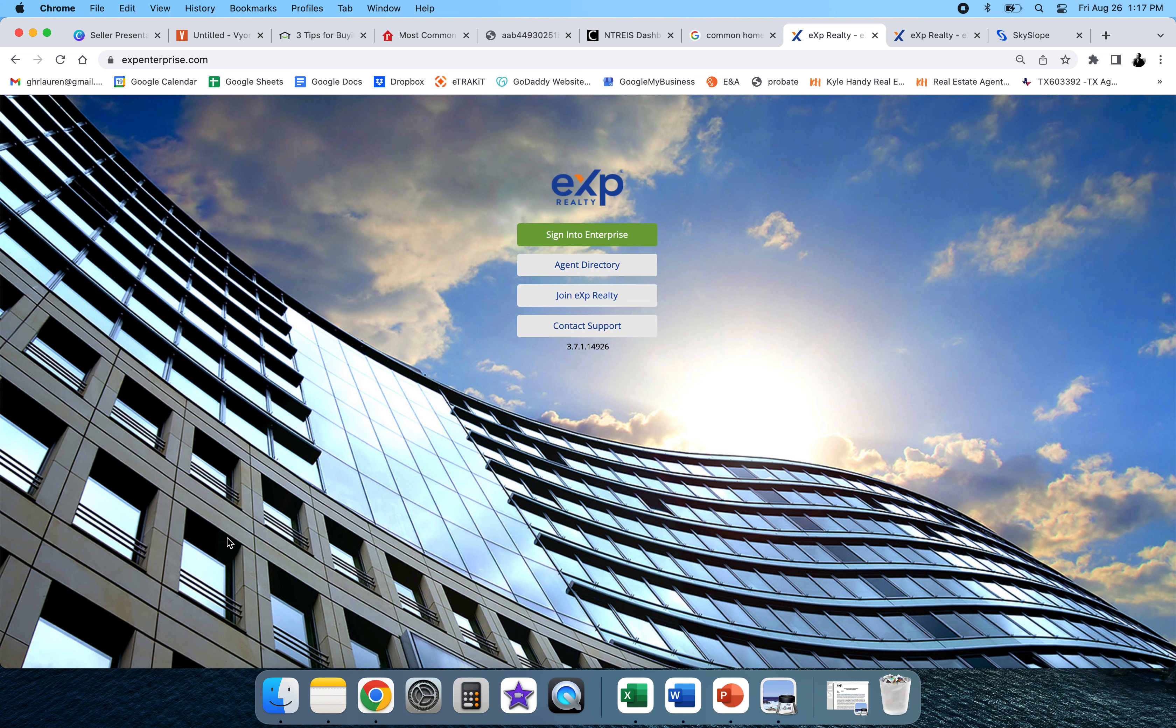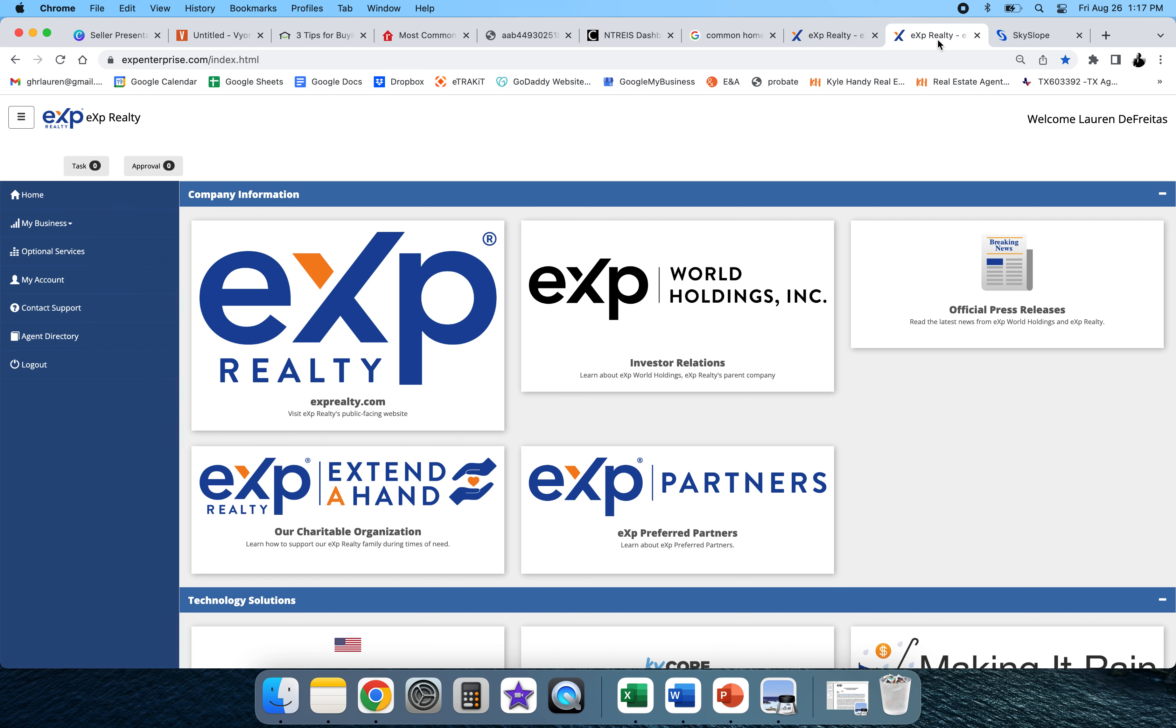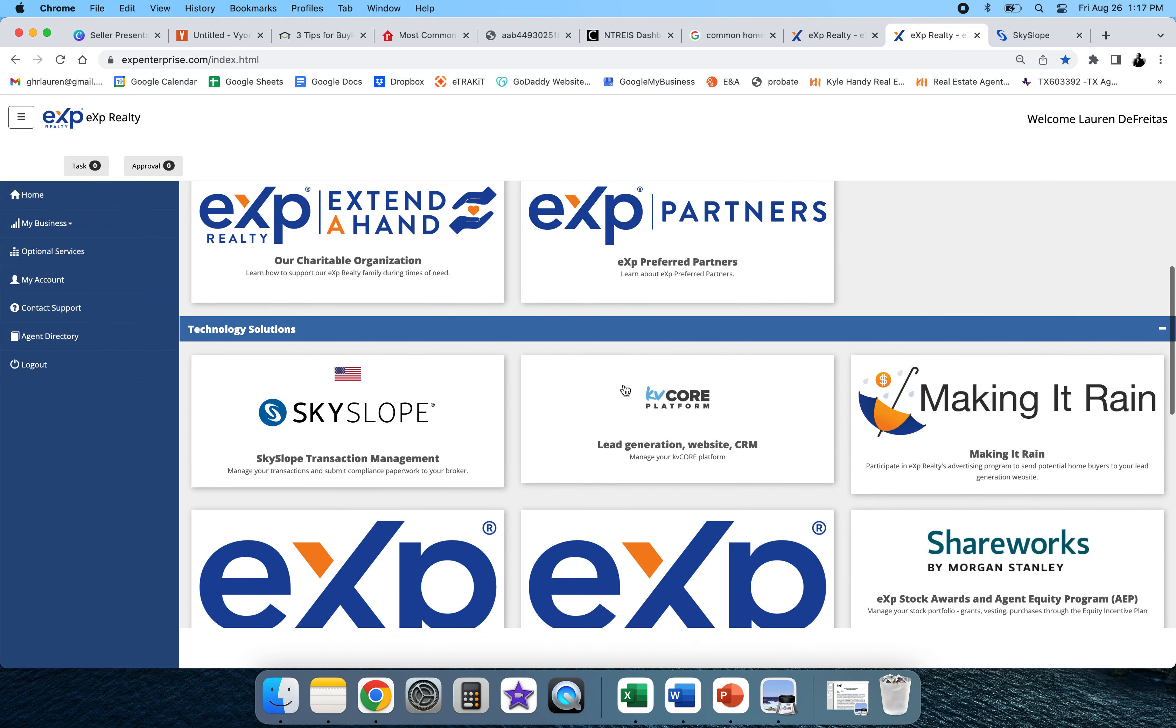It'll take you probably to another page. There'll be a button down here. If you've gotten this far, I'm sure you know how to log into Enterprise. Once you log in, you're gonna scroll down to Skyslope, which is a transaction management platform.